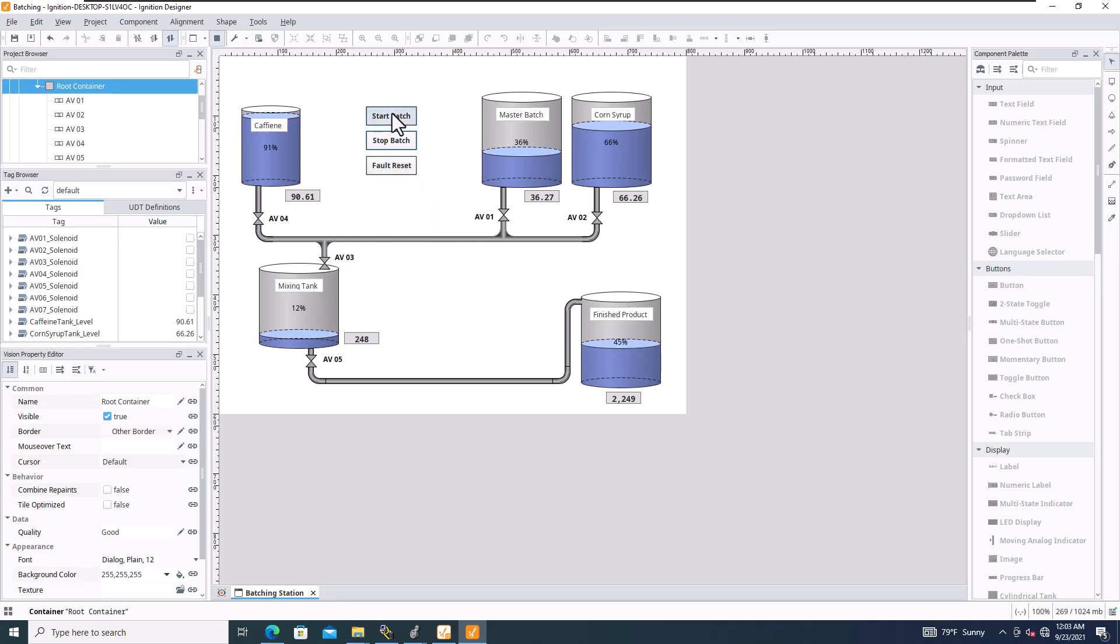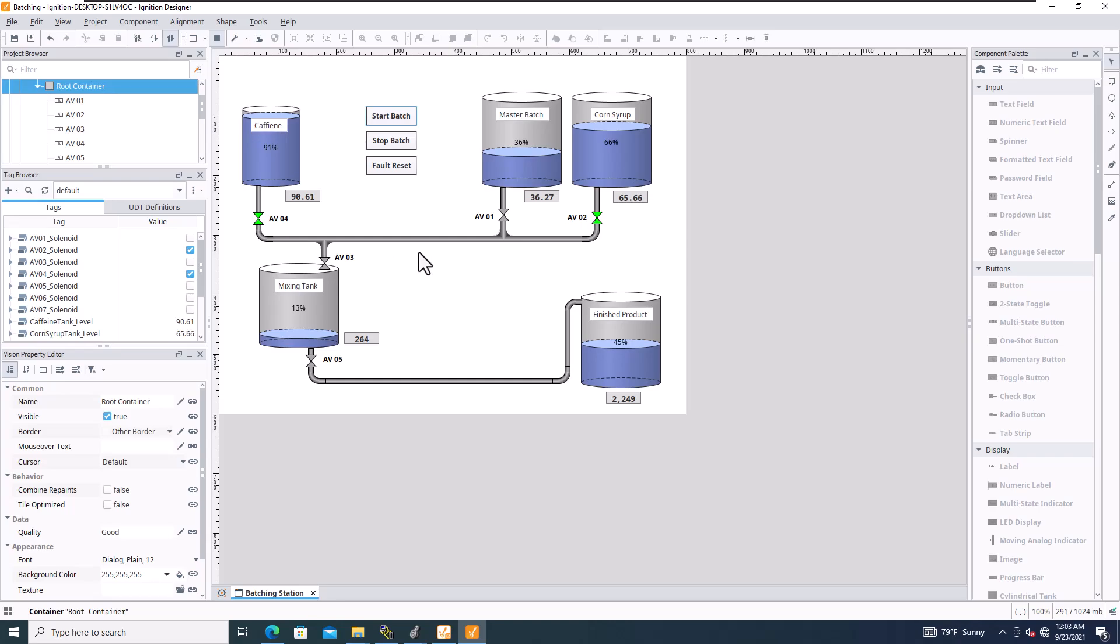And again, coming back, if I start the batch back, it knows how much of the master batch it has already. And it knows how much corn syrup it still needs to add. So it's going to pick back up right where it left off. And again, I do have these valves probably in the wrong spot and I will get that worked out. But I have to reference my old application for that.